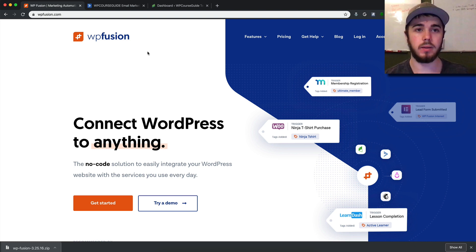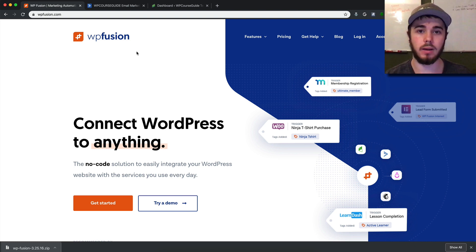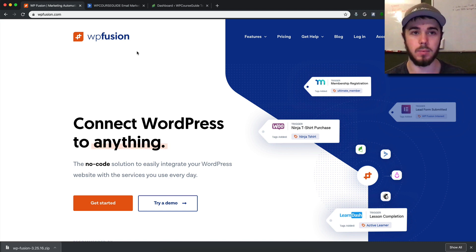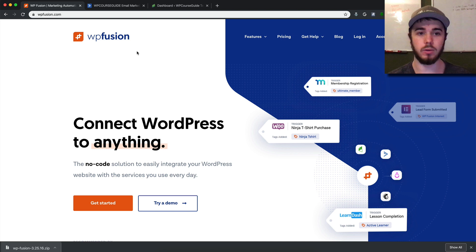Hello, this is Will Middleton from WPCourseGuide.com. In today's video, I'm going to show you how you can integrate Lifter LMS with ActiveCampaign via WP Fusion.